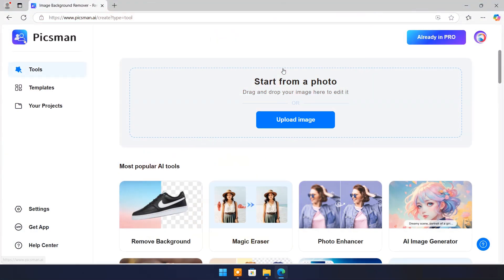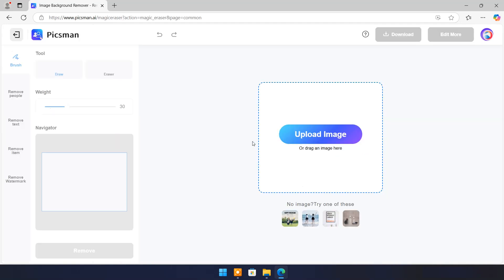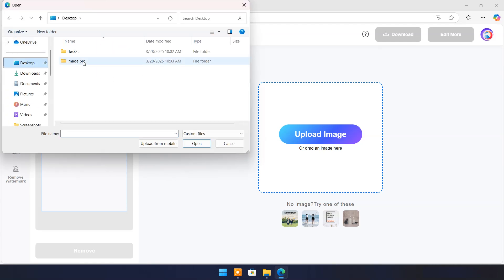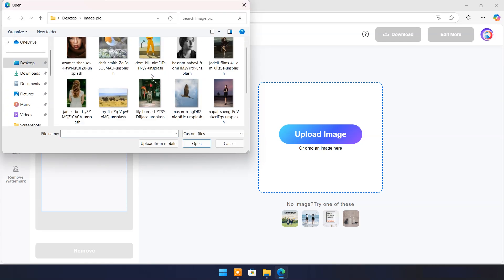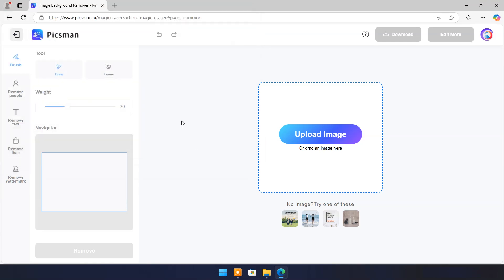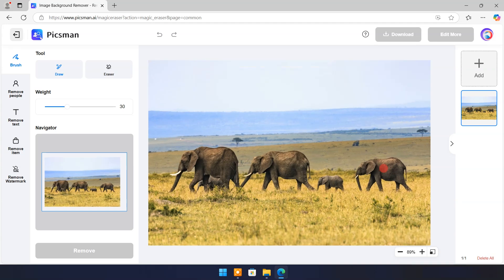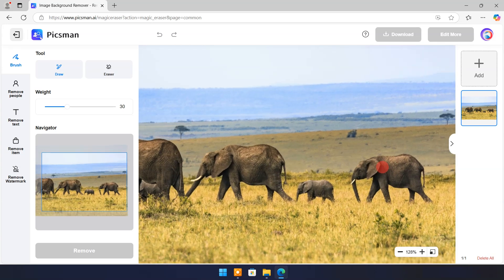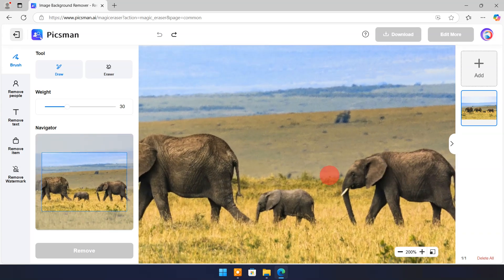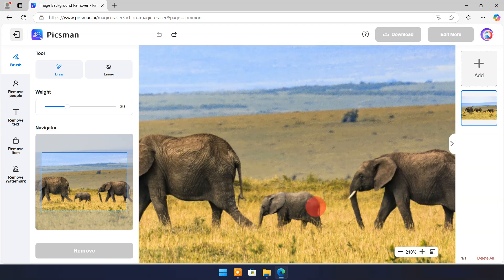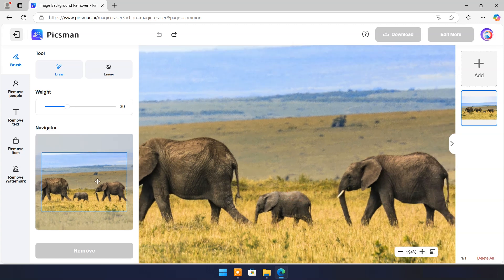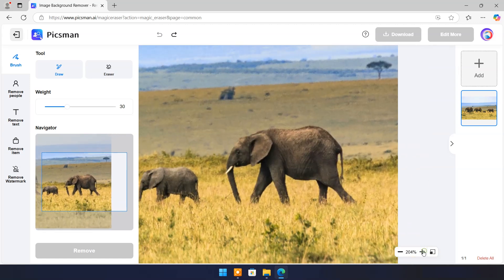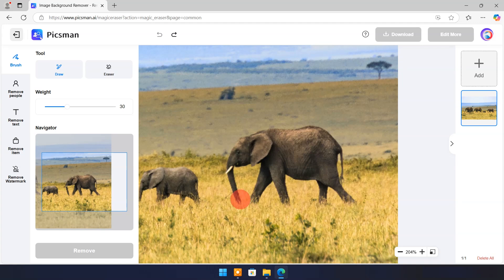Now come back to main page. Click on magic eraser. Here I have uploaded an image which has four elephants. Zoom in and draw on object which you want to remove. In my case it's fourth elephant.